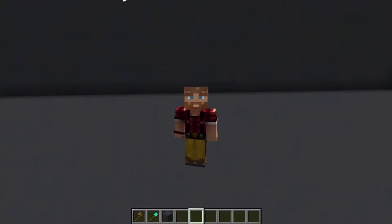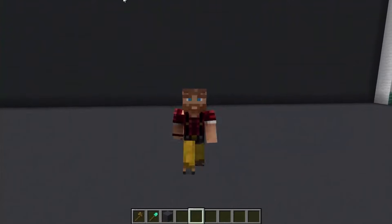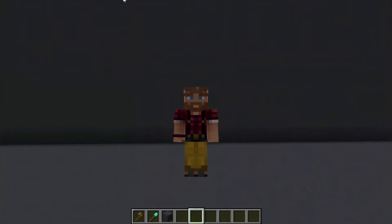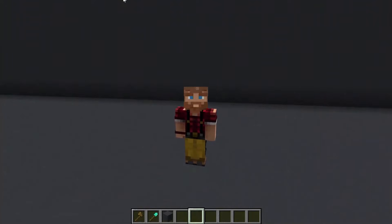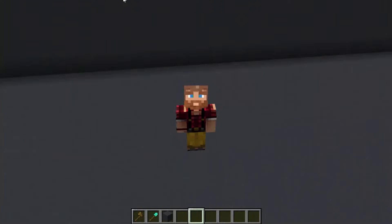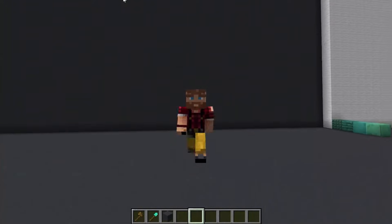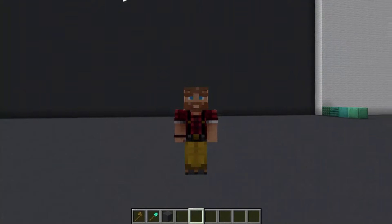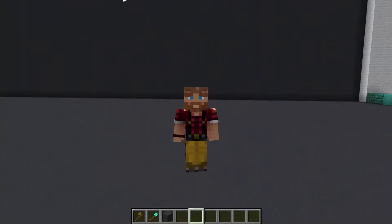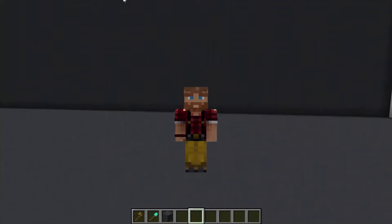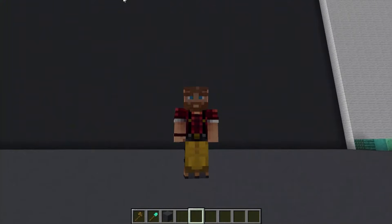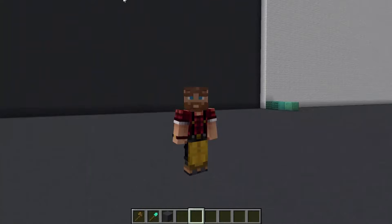Hey everybody, it's Shovel. Welcome to my first tutorial video. Full disclosure, it's probably going to be a little rough — I'm just now trying to figure out my microphone setup, so audio might not be perfect. But hopefully this turns into something that you guys find useful and maybe want more of.